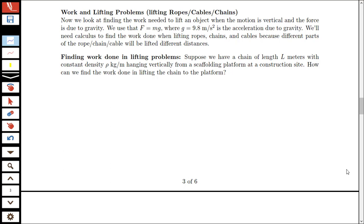We're going to find out that we need calculus in order to find the work done when lifting objects such as ropes, chains, and cables, because different parts of a rope, chain, or cable will be lifted different distances when we're trying to lift up the entire rope or chain. We'll look at the general case in this video, and then you can look at further videos to see some particular examples.